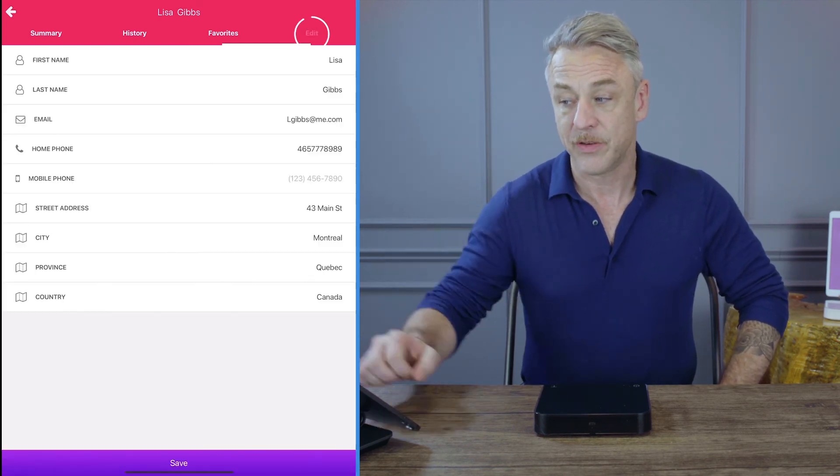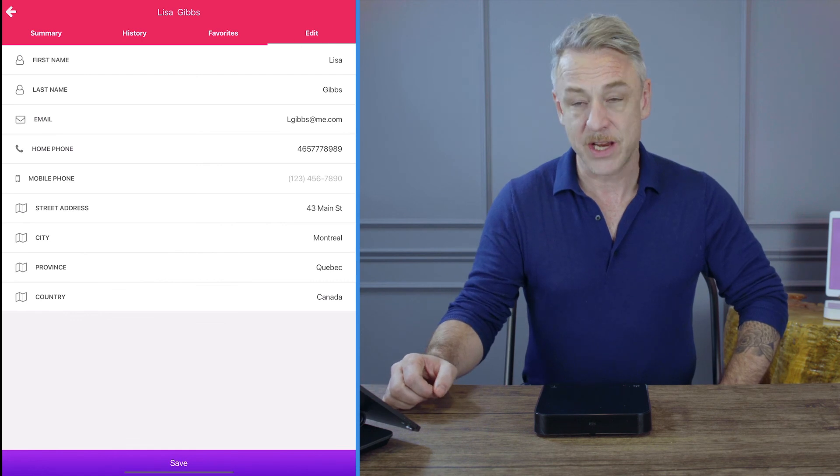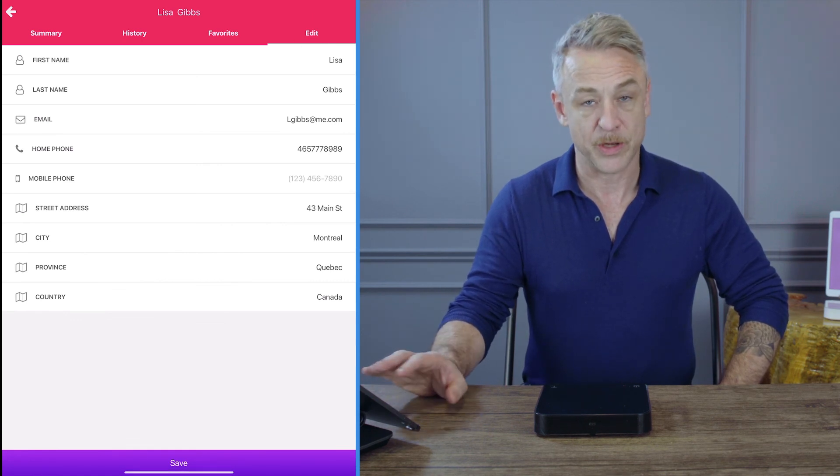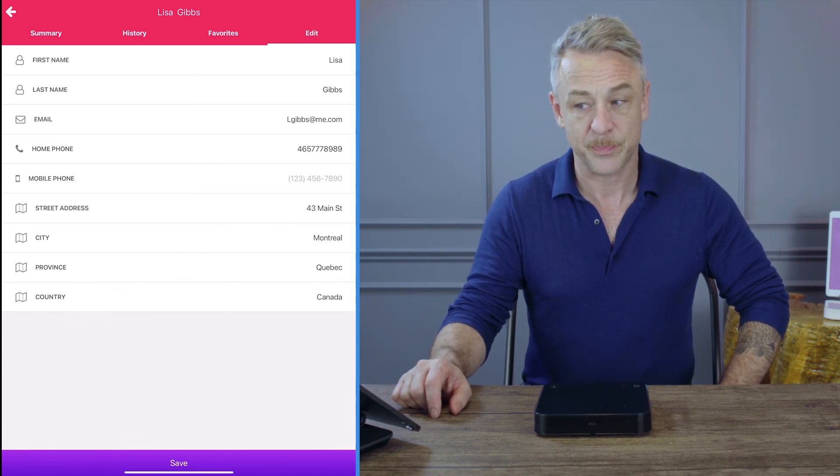And finally, if you need to make any changes, go to the edit tab where you can change the customer's information.